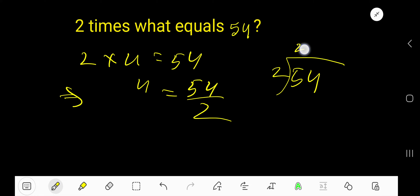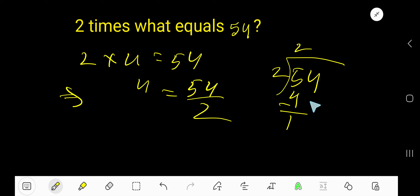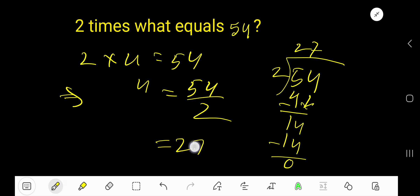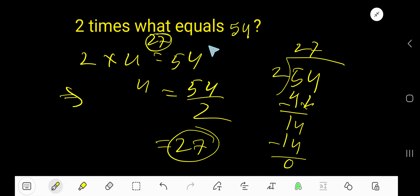2 goes into 5: 2 times 2 is 4. Subtract, bring down — 2 goes into 14 seven times. 7 times 2 is 14. So that is 27. Check: 2 times 27 equals 54.